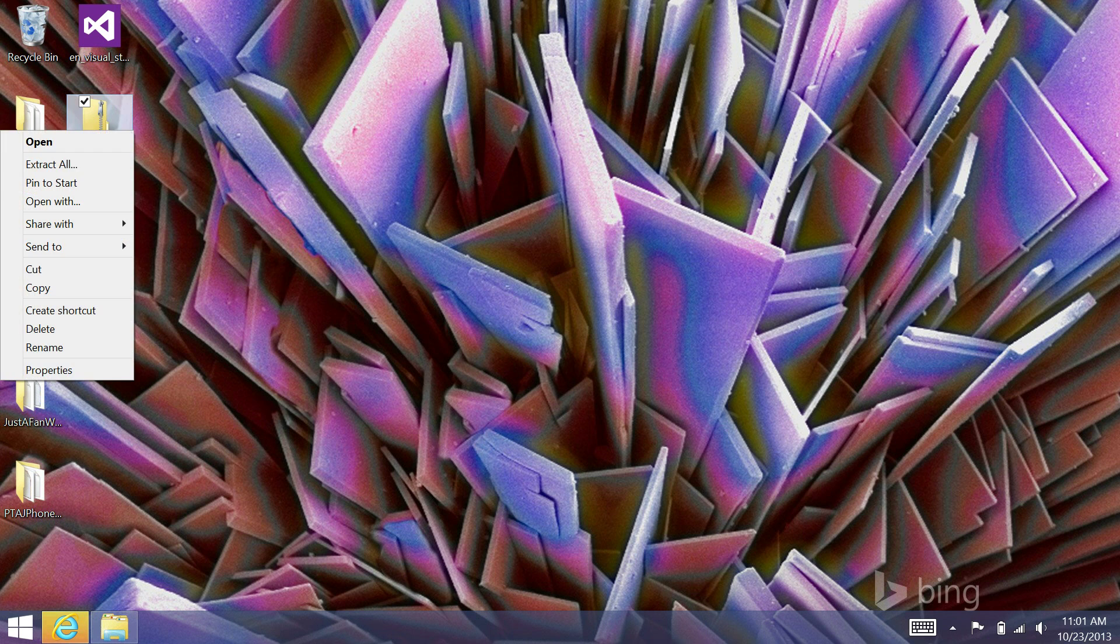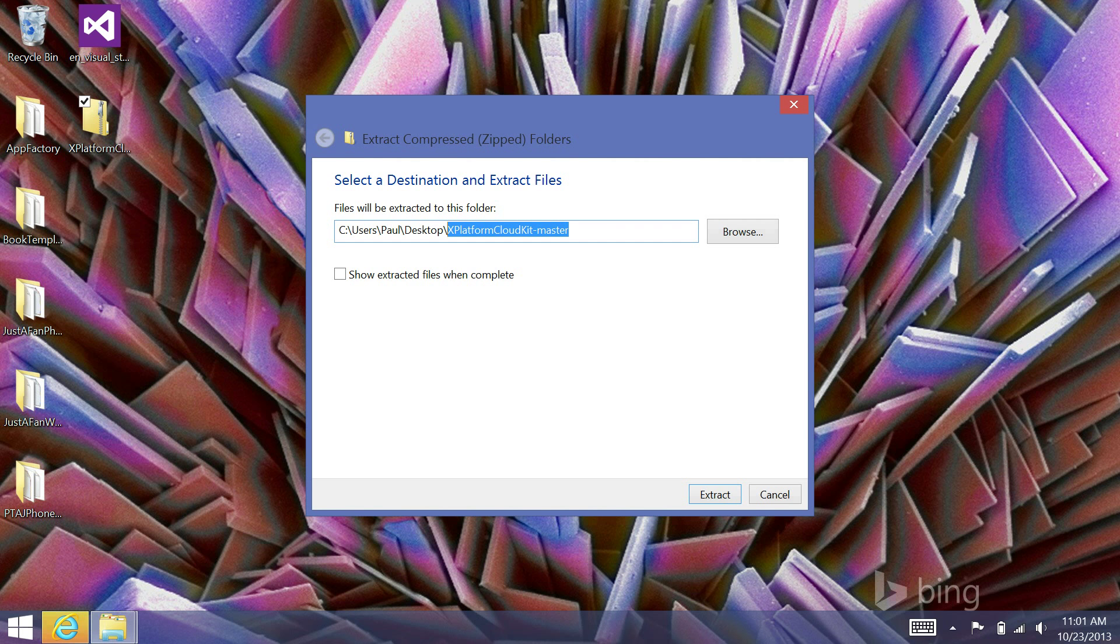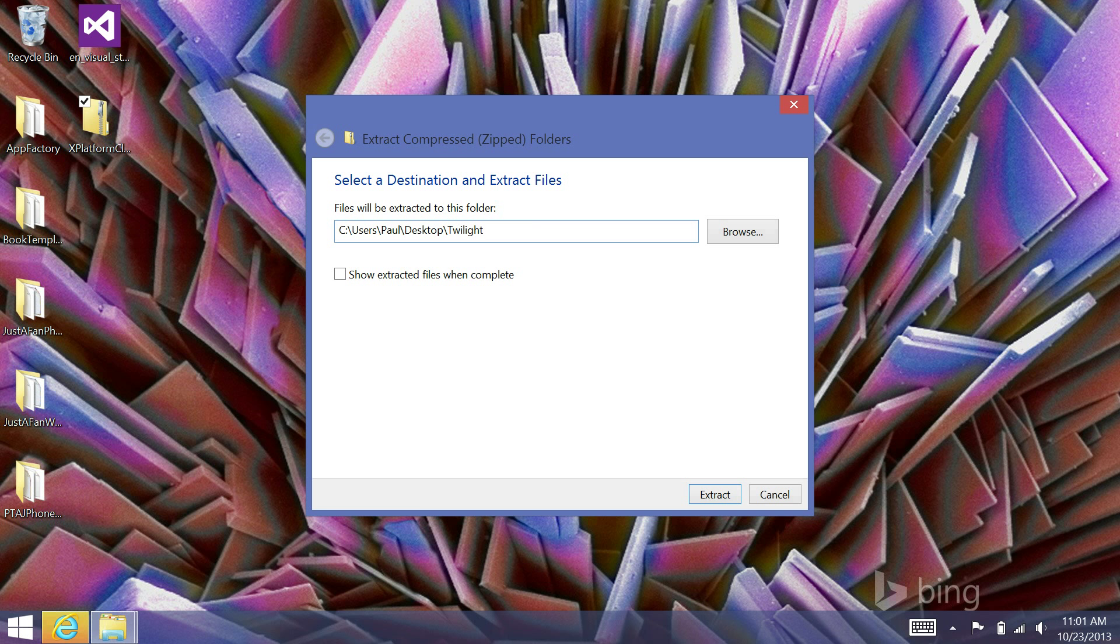I'm then going to right-click and say Extract All. And usually, I'll change the name of where this is extracting to the name of the application I'm going to be building. In this particular case, this is going to be a Legend of Zelda Twilight Princess strategy guide. So, I'm just going to extract this to a folder called Twilight Princess.